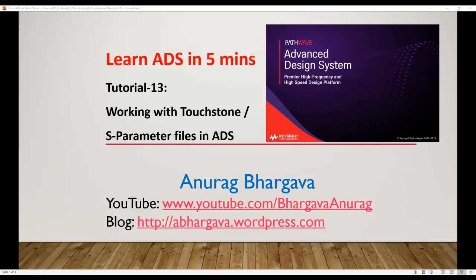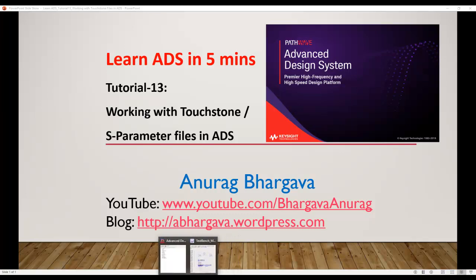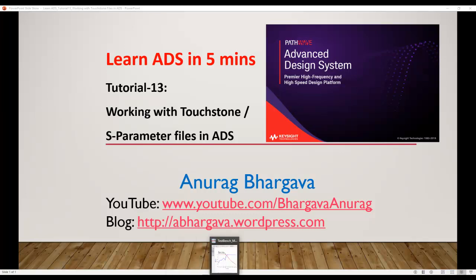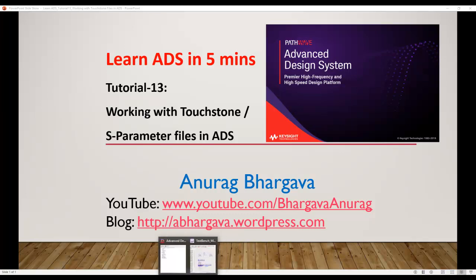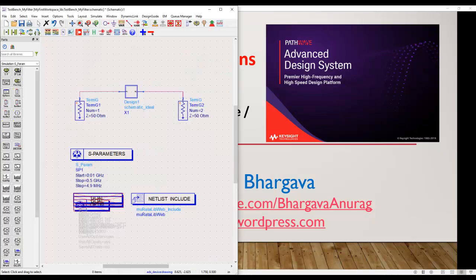Even if you have been using ADS for quite some time and you have been very successful using it, you'll still find something new in this video, so hang on for the next five minutes.